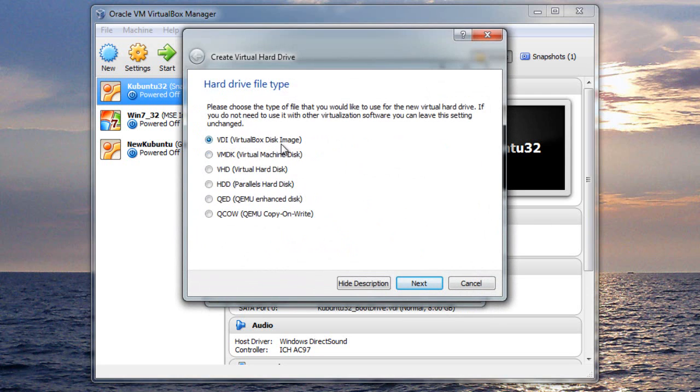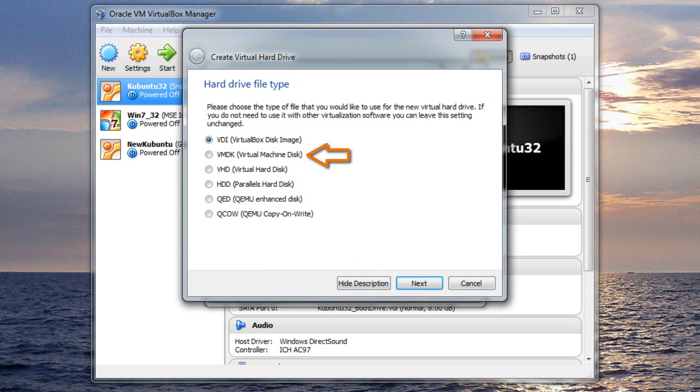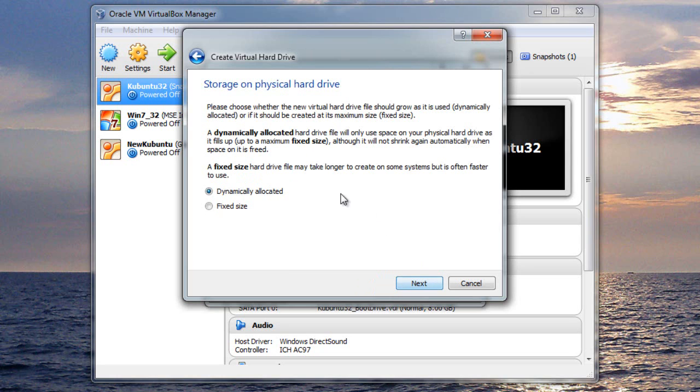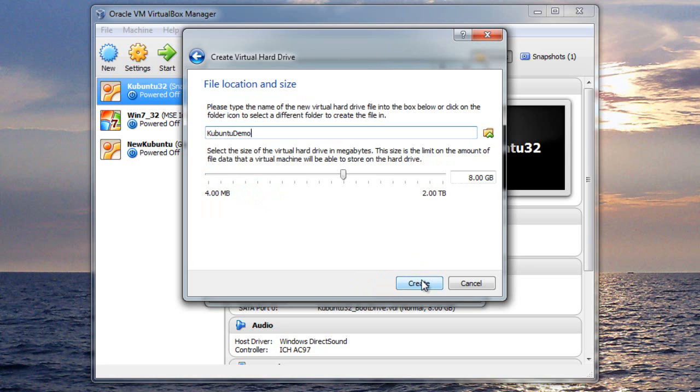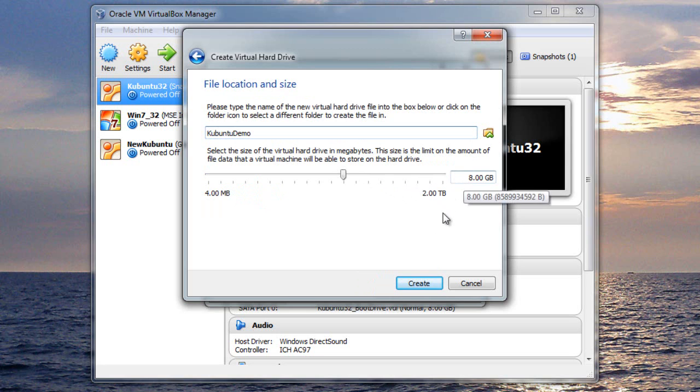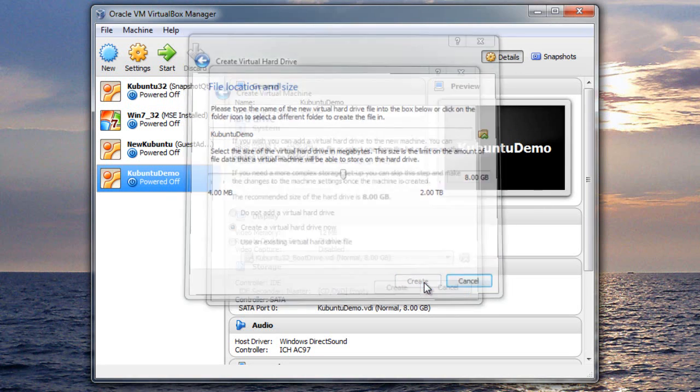And VDI is the virtual box format for this. So you can see this is the one used by Parallels, and there's other ones used by VMware. And I find it simplest to just go with the native format. Click Next, and then make it dynamically allocated. It's only going to use the amount I specify up to what it actually needs, as opposed to just taking up a big chunk of my hard disk. So I'll click Next, and then I'm basically telling it here how big I want to allow it to get. So I'm going to leave it at 8-gig, and say Create.